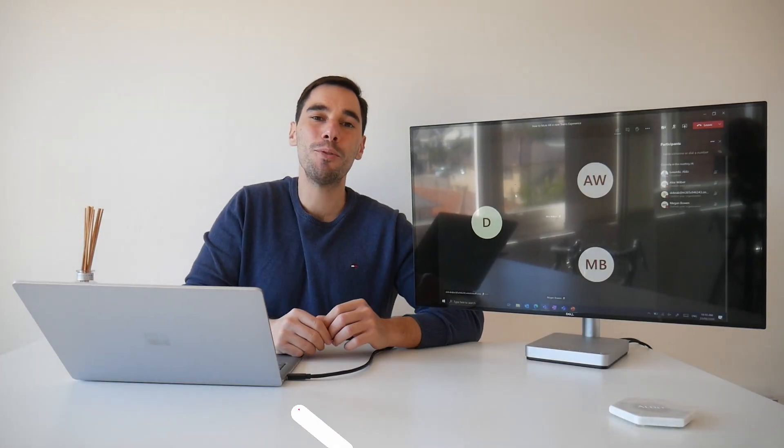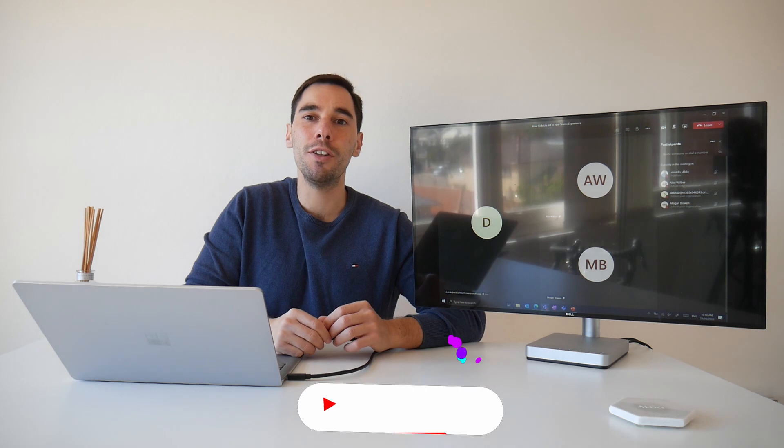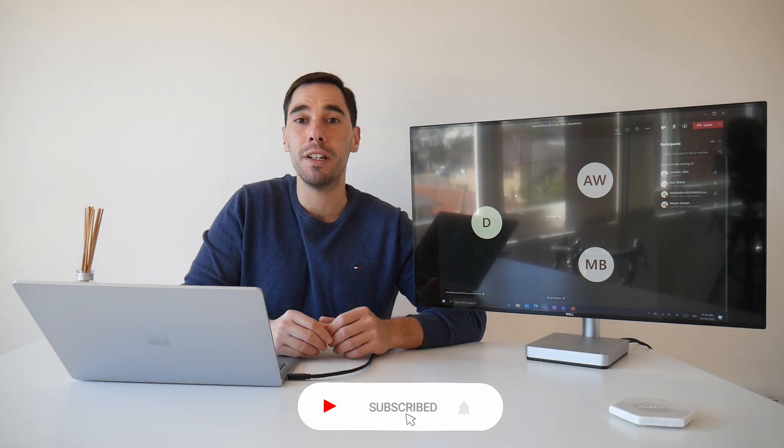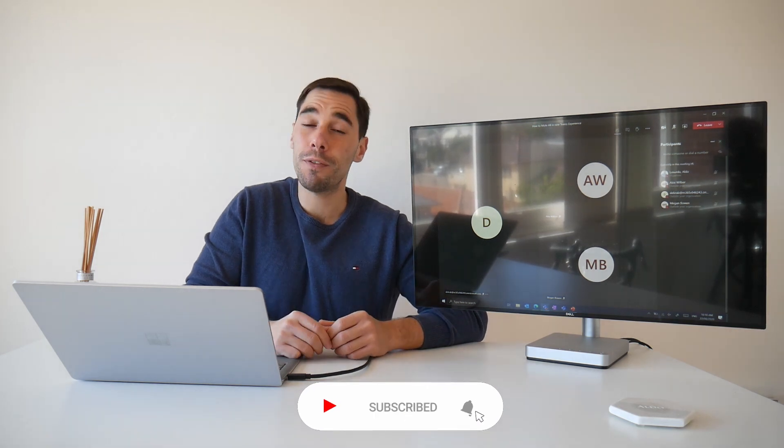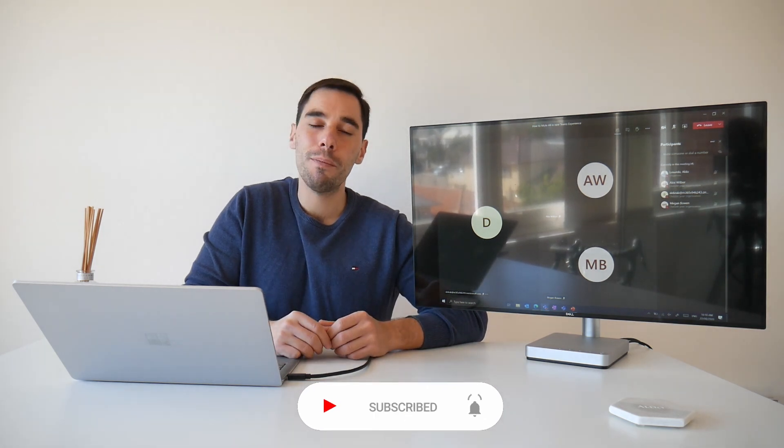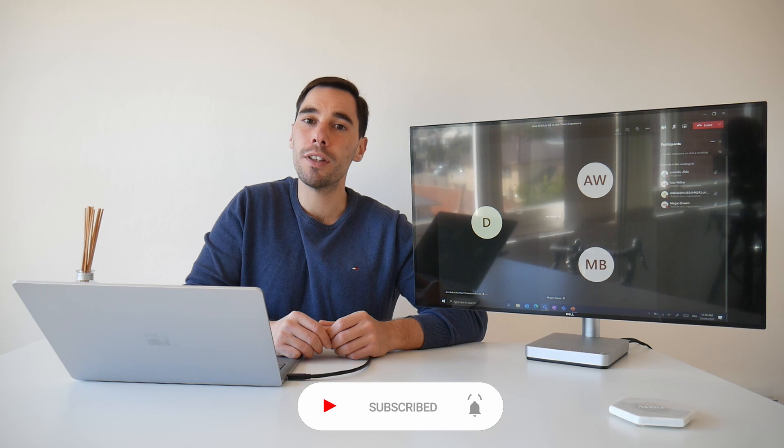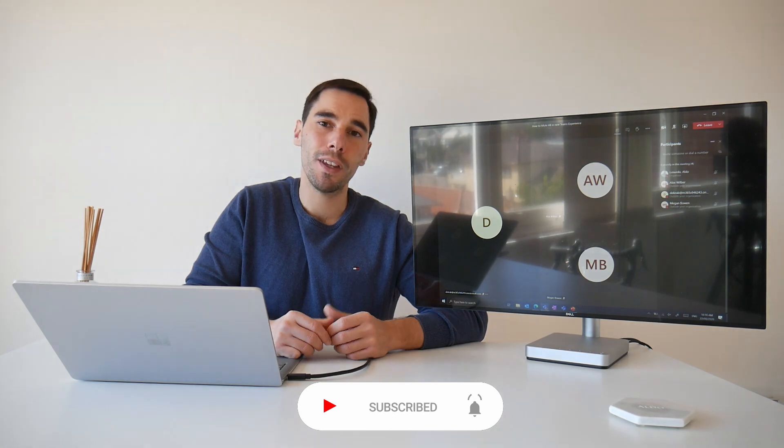Cool and it is that simple to mute somebody in the new Microsoft Teams meeting experience. If you found this video useful make sure you give it a thumbs up and let me know what other content you want me to cover.